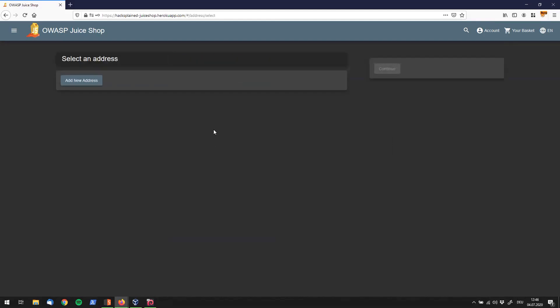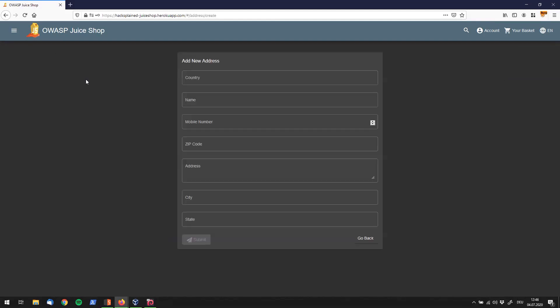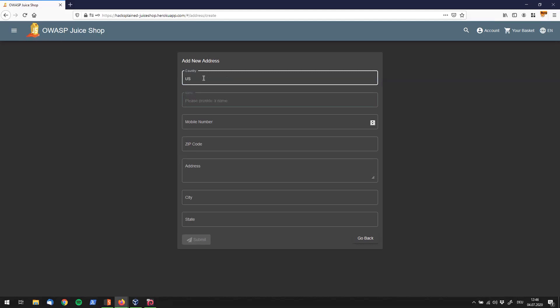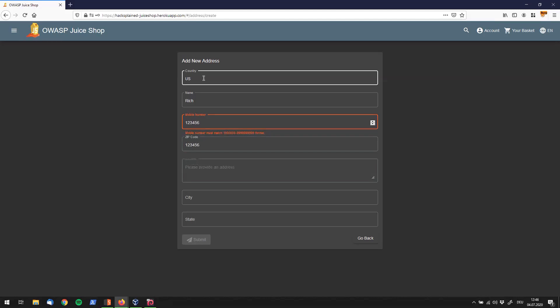So I'm going to check out right now and it seems like we need to add an address. So I'll just say, well my country is, doesn't matter, US. I am Rich and my mobile phone number is this, my zip code is that, my address is Richway and I'm living in Richmond in Richville. Alright, let me submit that.